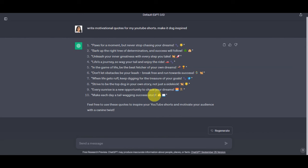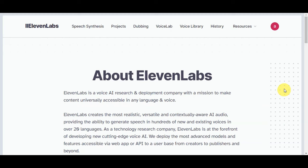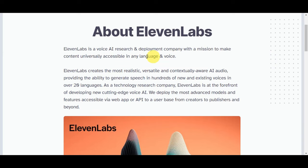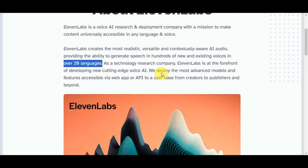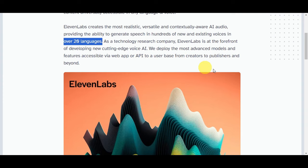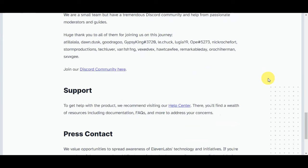Now it's time to create a compelling voiceover, and we suggest using ElevenLabs for that. ElevenLabs is a voice AI research and deployment company with a mission to make content universally accessible in any language. They create the most realistic, versatile, and contextually aware AI audio, generating speech in hundreds of voices in over 20 languages. ElevenLabs is at the forefront of cutting-edge voice AI, deploying advanced models via web app or API.